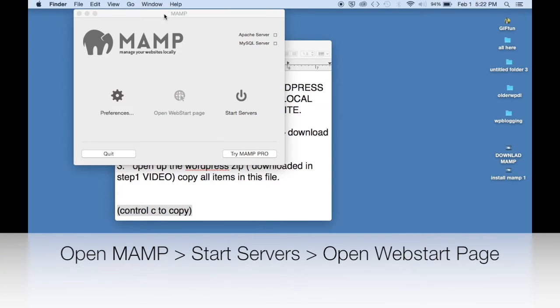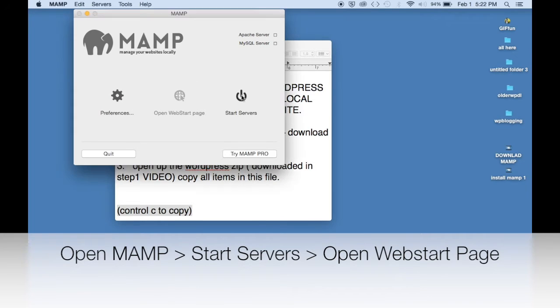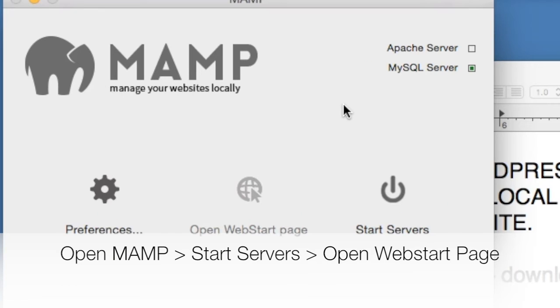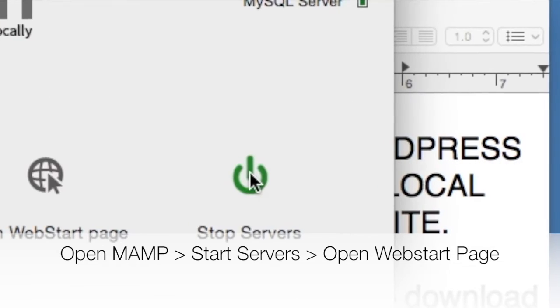Click on it to get started and click on Start Servers. And wait for green. Now we can open Web Start Page.